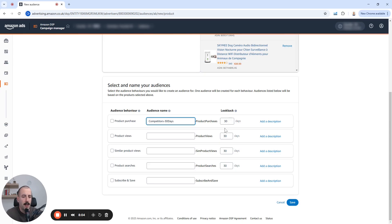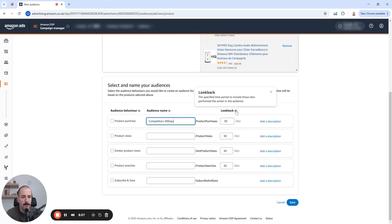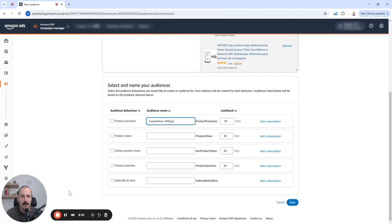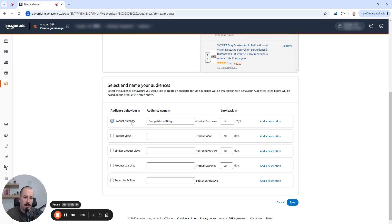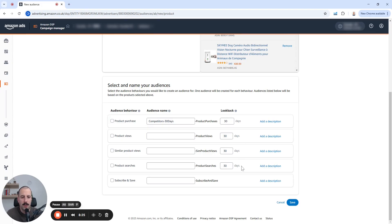There are different look back periods here. Some of them are longer than the others, while some of them can be up to a year, but most of them are up to 90 days. If I'm not mistaken, you can build a product purchases look back up to 365 days. And for the rest of the three, you can use up to 90 days.